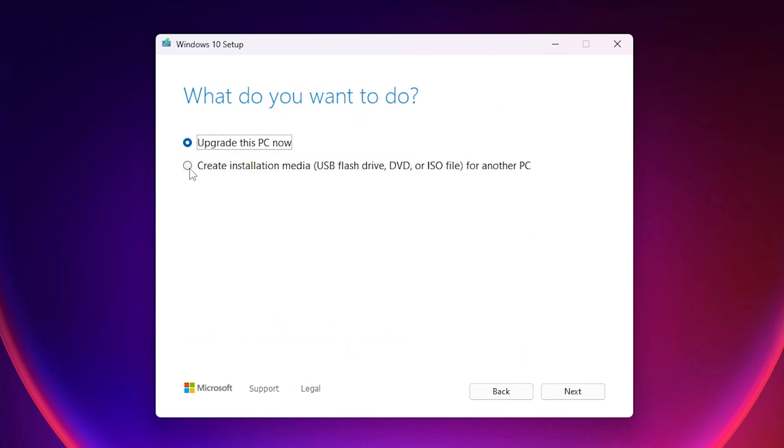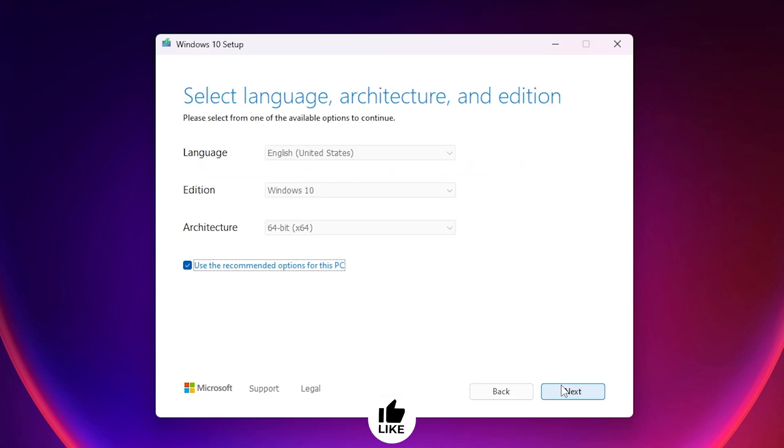Here make sure to check the second option create installation media, USB flash, DVD or ISO file. This is what we need, an ISO file. Next.